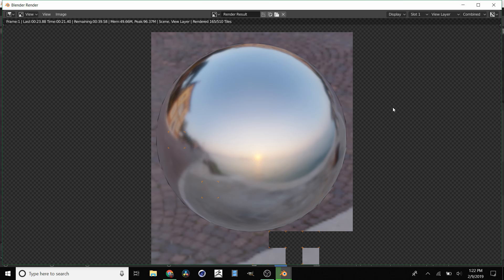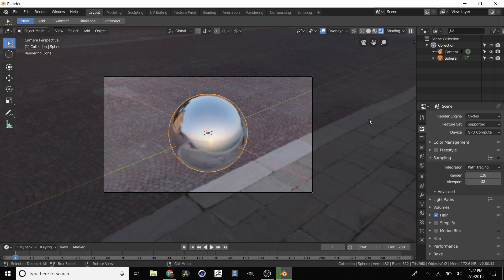Okay, we can just close that up. That is how you set up HDRI lighting in Blender. Hope this helped.